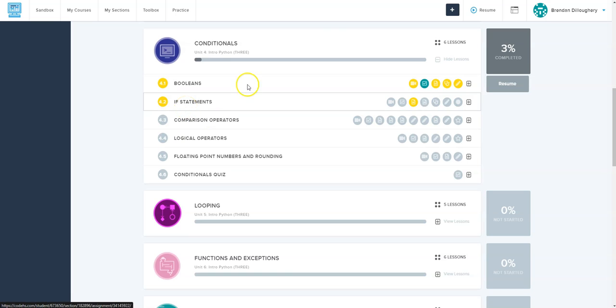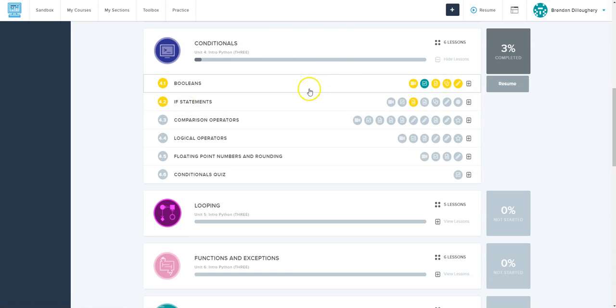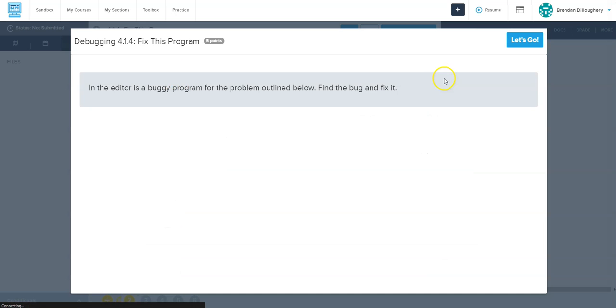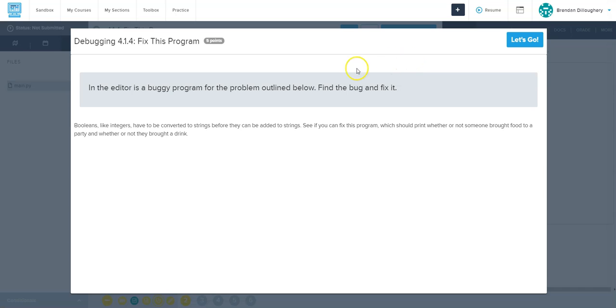Okay, you guys, I'm going to walk through now how to do the conditionals unit. So I'm going to skip the video and the examples that you just explored, and I'm going to go right to the fix this program and the assignments.